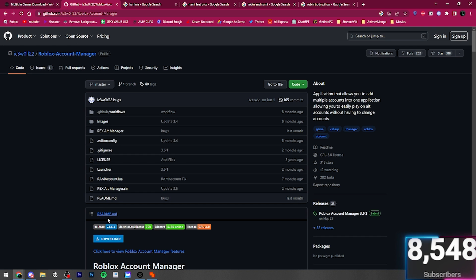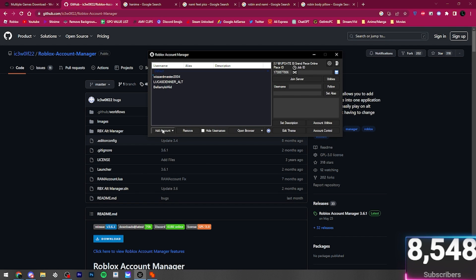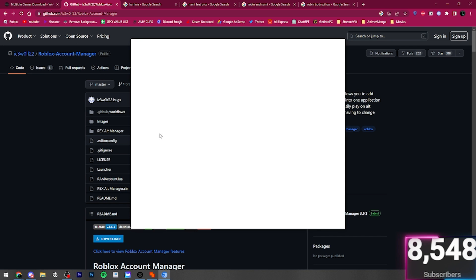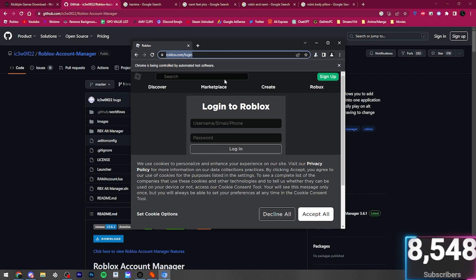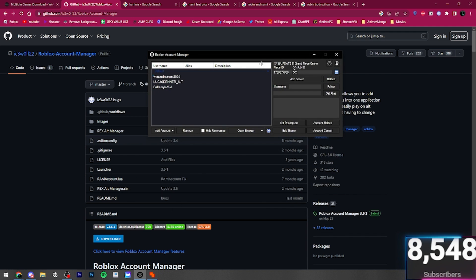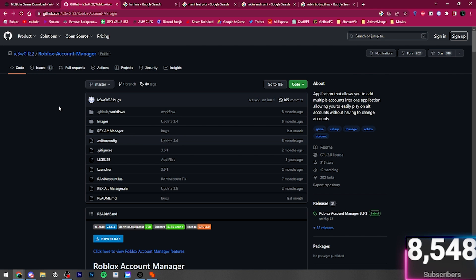Now, the only reason you might not want to go for this one is because you're a bit skeptical because as you can see here, you do have to add your account, which means you do have to log in. However, I've Googled it. I've tried it myself. My accounts haven't been stolen or anything like that. So, it is trustworthy.